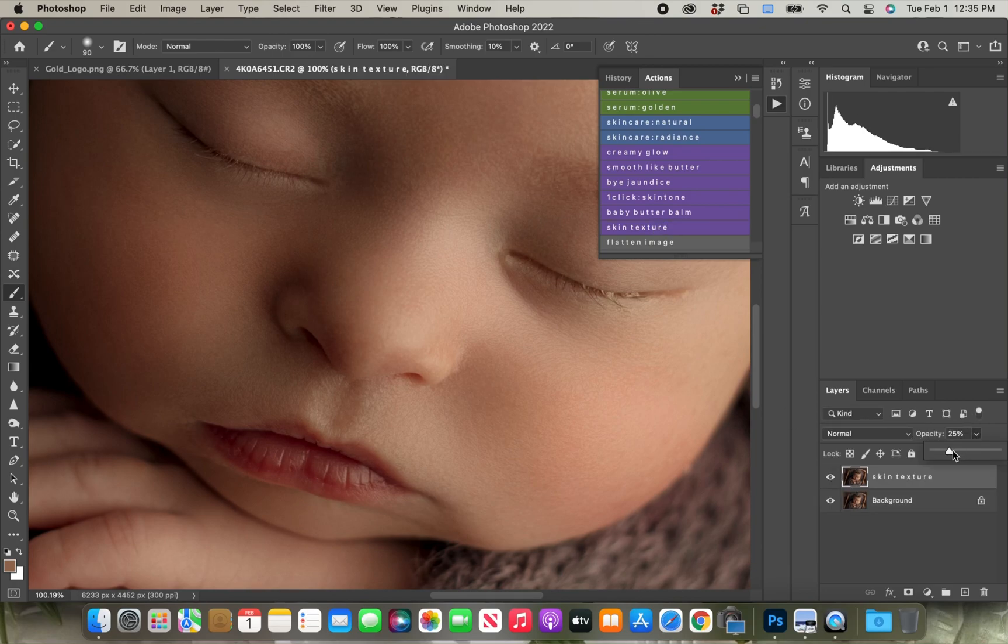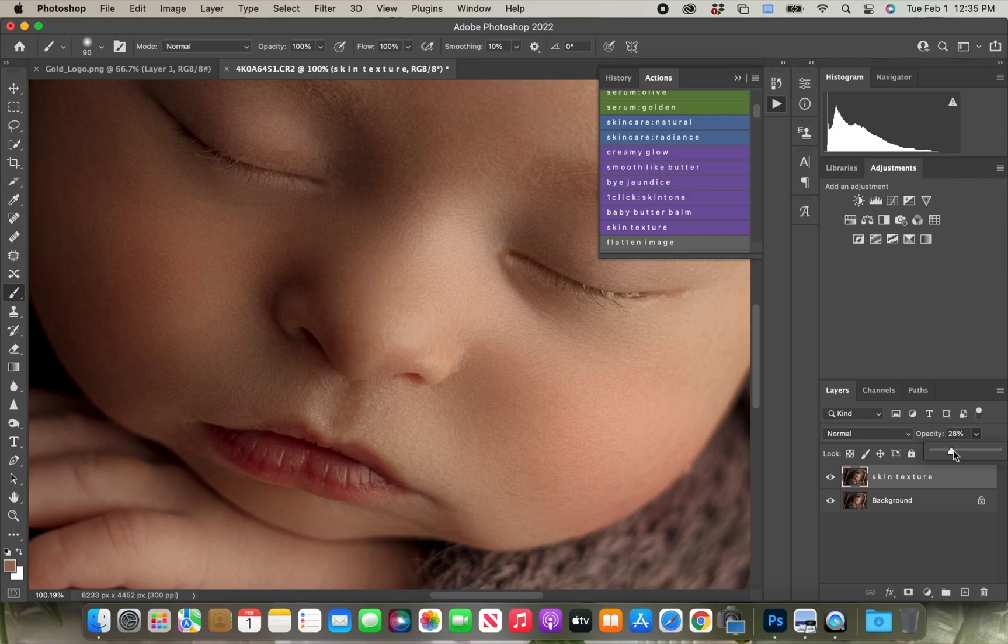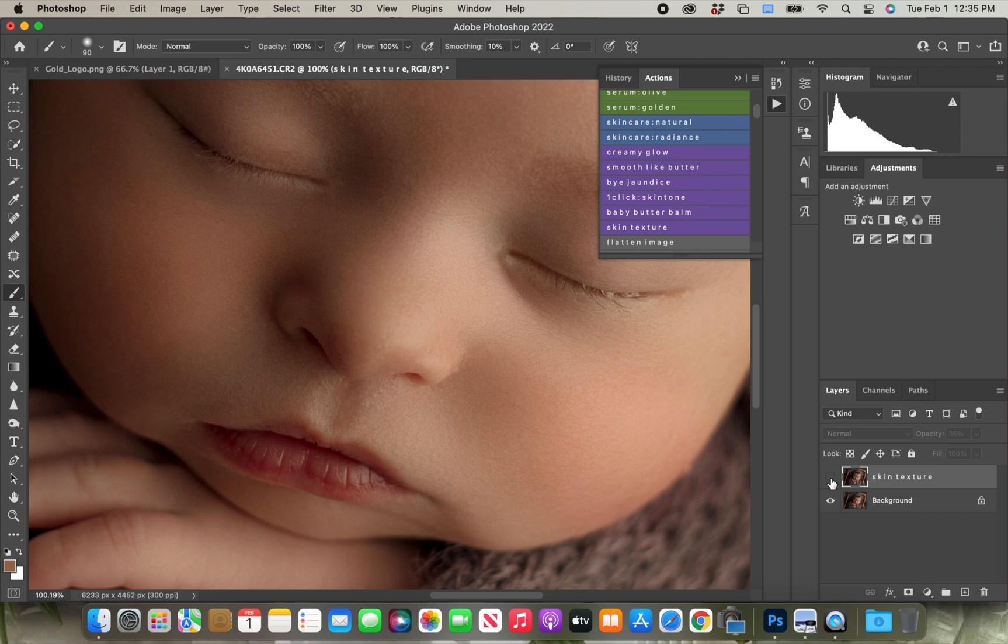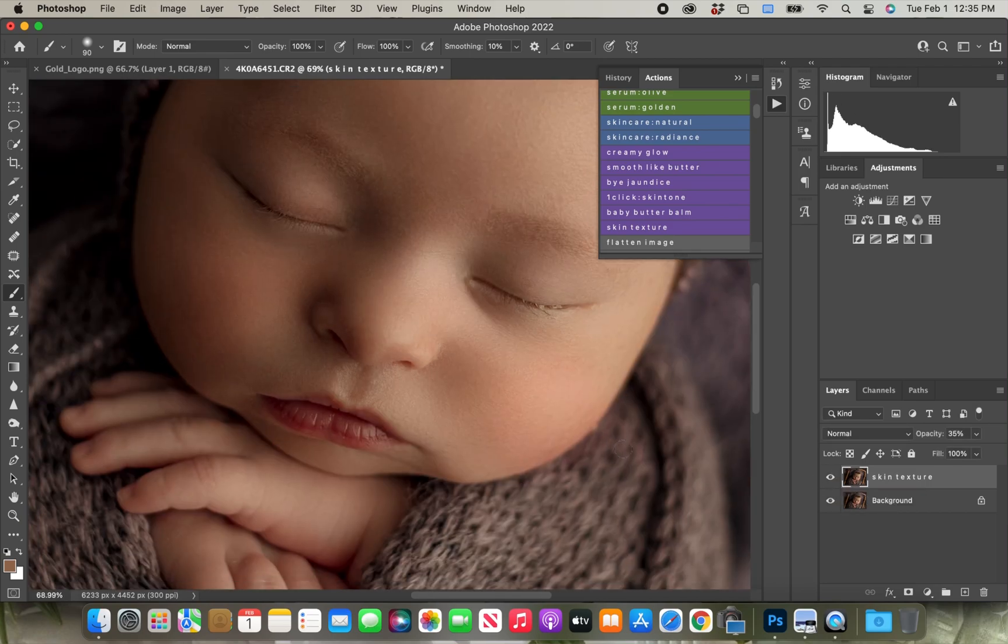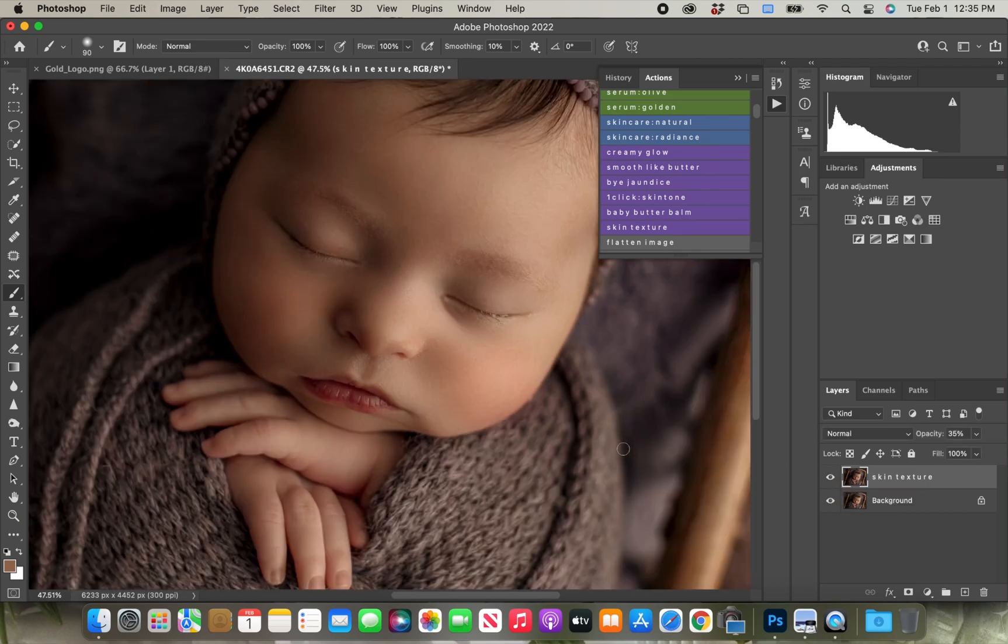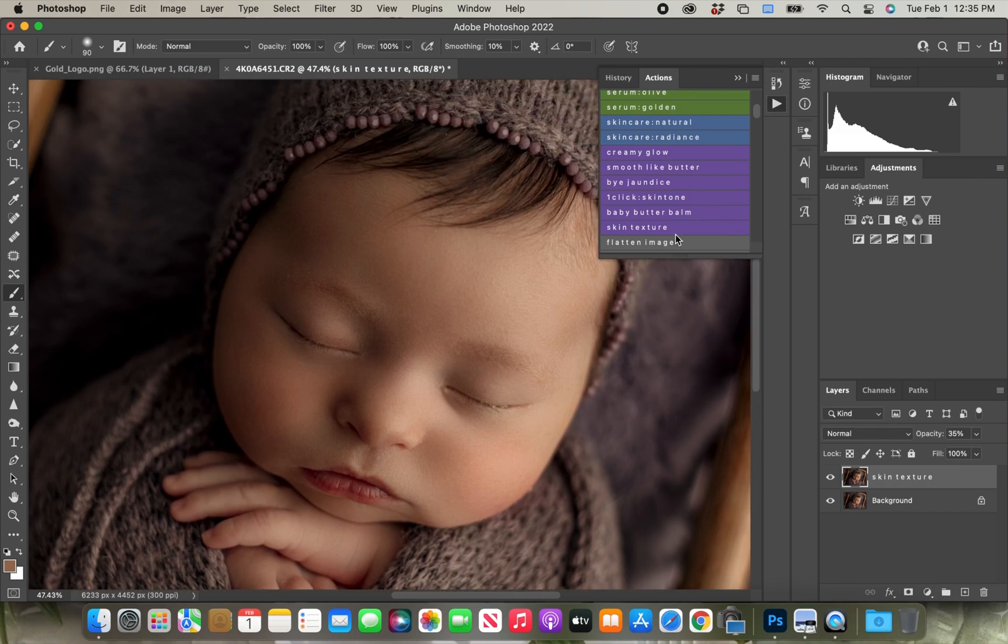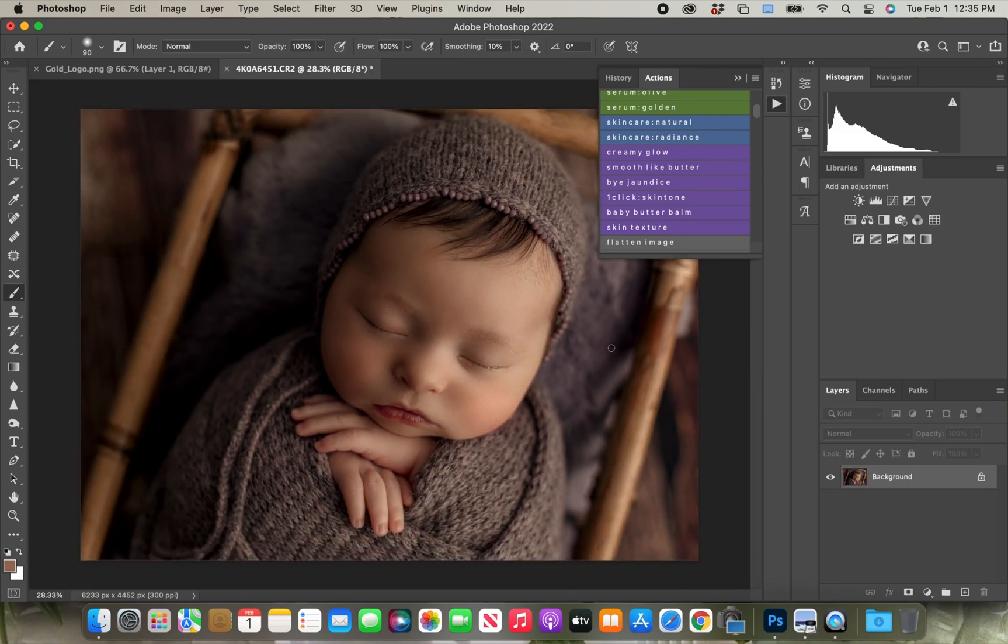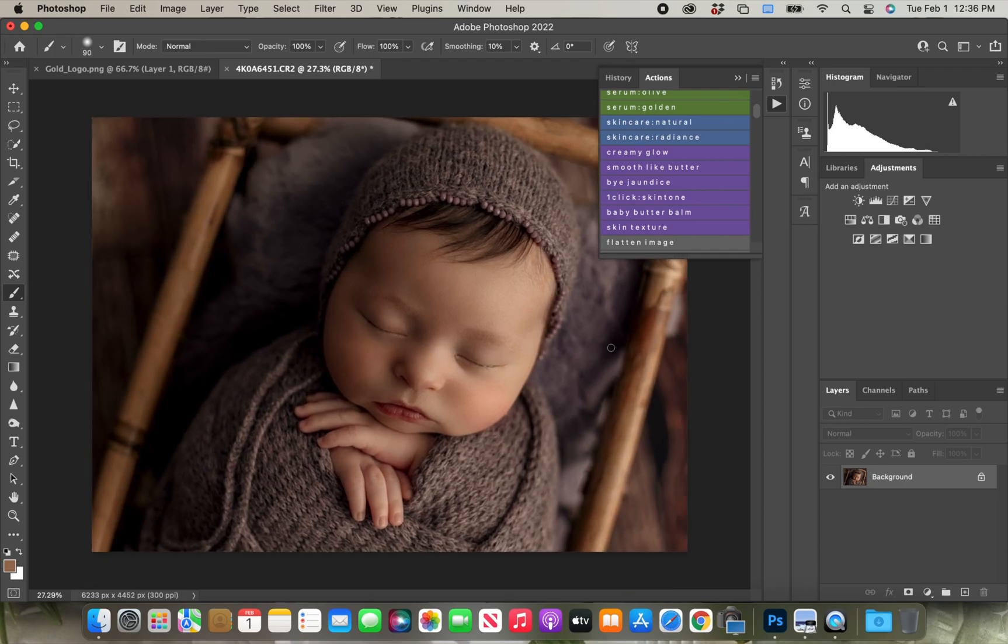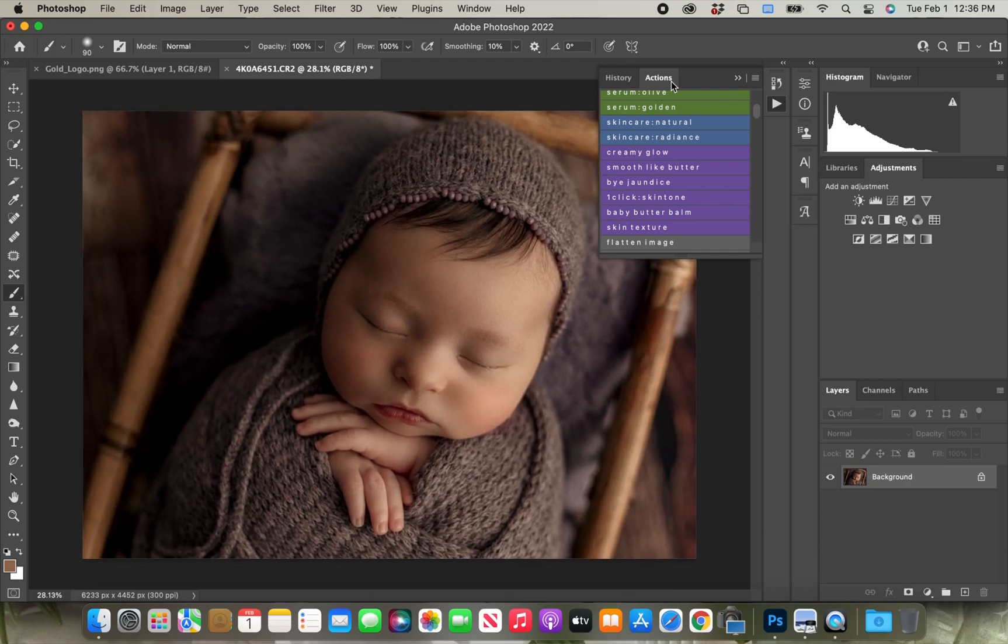So now that I am pretty much finished with all of these skin corrections, I'm going to get this skin texture action, and that's pretty much just going to bring back a little bit more detail in the skin texture from where we smoothed everything out.